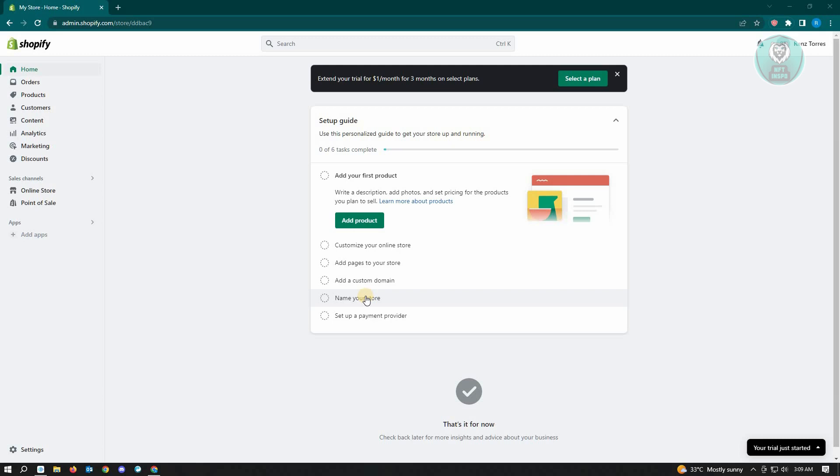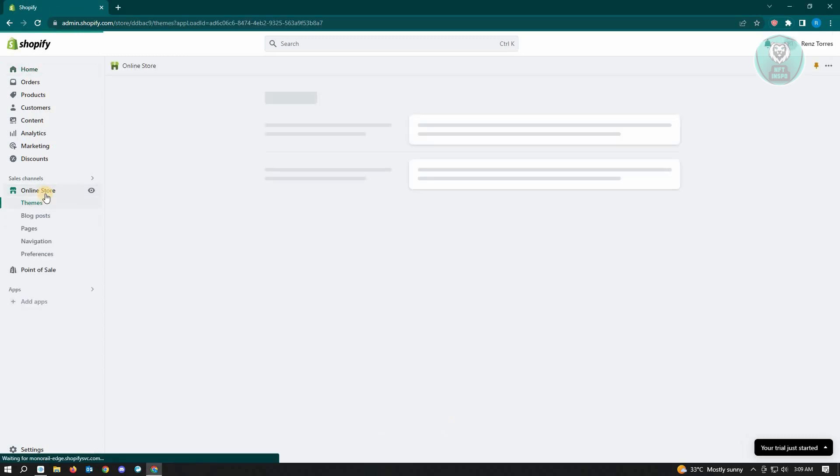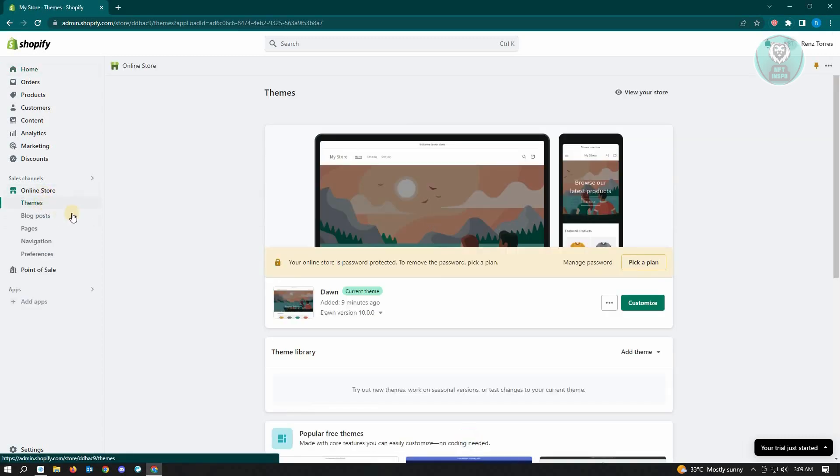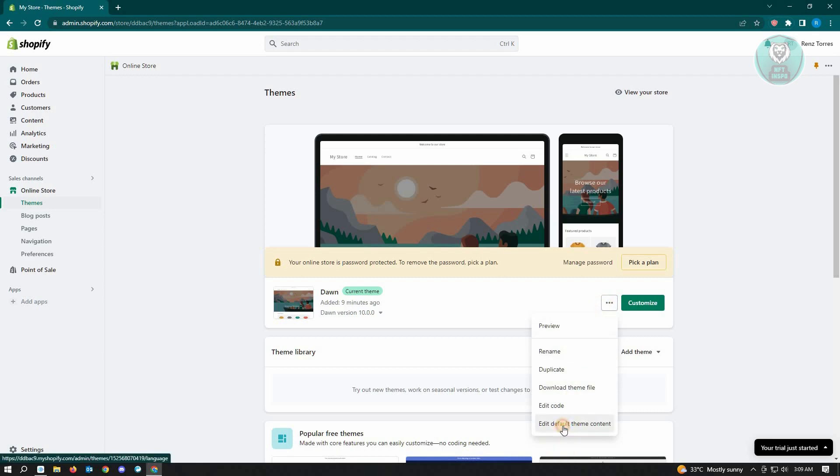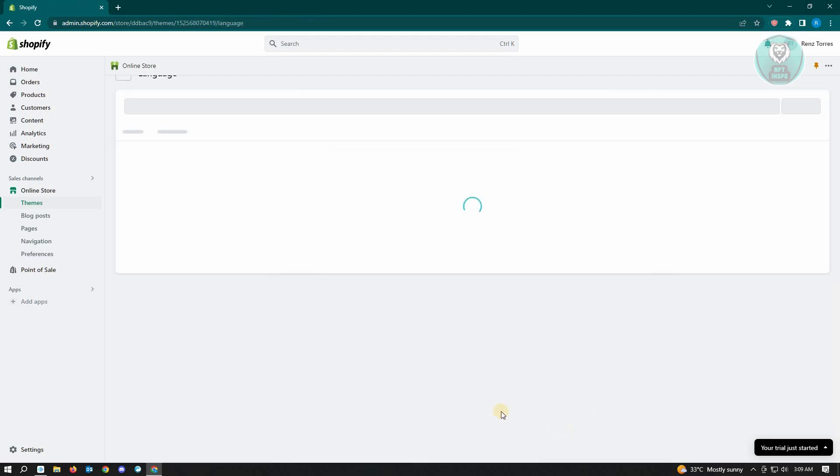Once you're in your Online Store, go to Themes. In your Themes, click on the three-dotted icon next to Customize, and from here you want to go to Edit Default Theme Content.